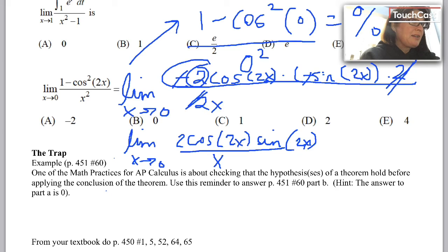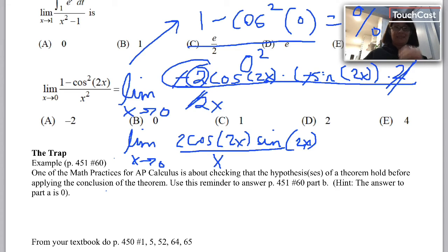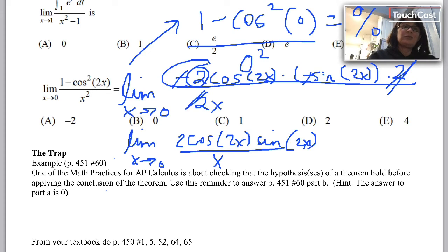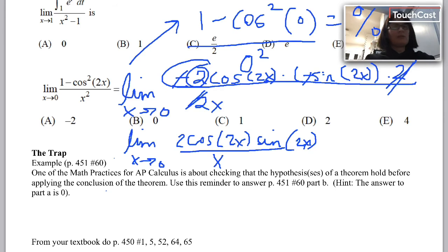If you know a trig identity that could help here, you could save time. But I'll take the next step the hard way. Replacing x with 0 gives 2 times 1 times 0 over 0 — another 0 over 0 scenario — so I'll apply L'Hopital's rule one more time.